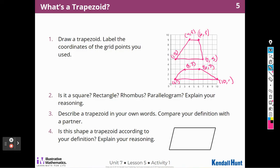Is it a square? Well, a square has to have two sets of parallel lines and 90-degree angles, and none of these have that. So, nope. Is it a rectangle? Nope — no 90-degree angles. It's not a rhombus either, because a rhombus has to have equal sides. Is it a parallelogram? It's not a parallelogram, because only one pair of opposite sides are parallel.